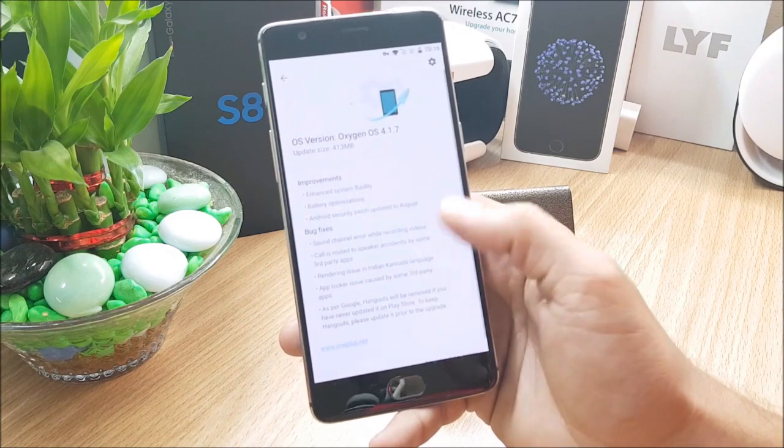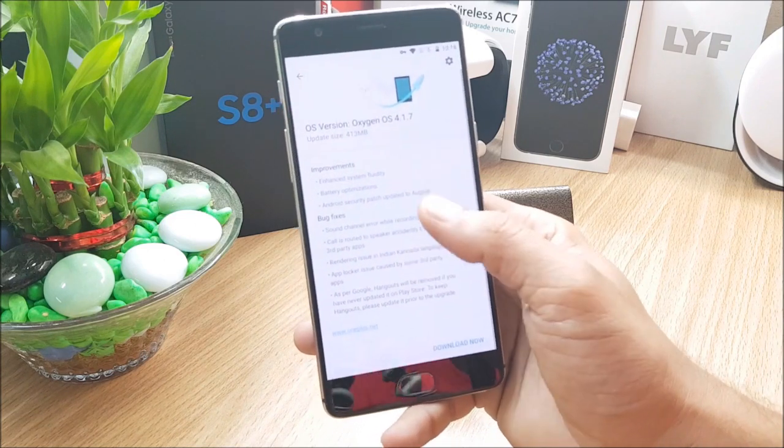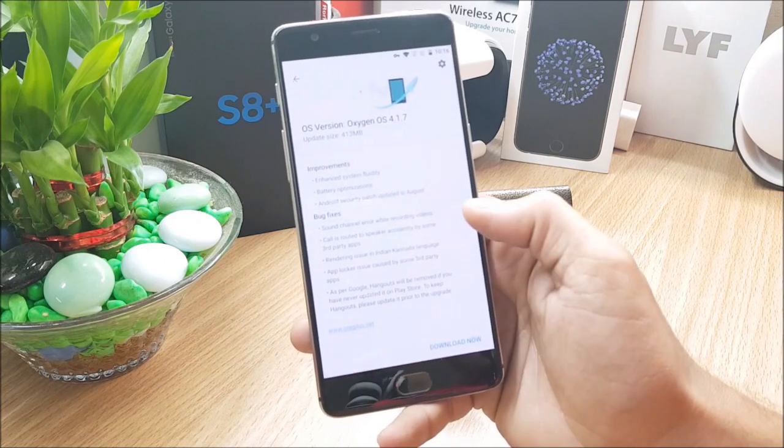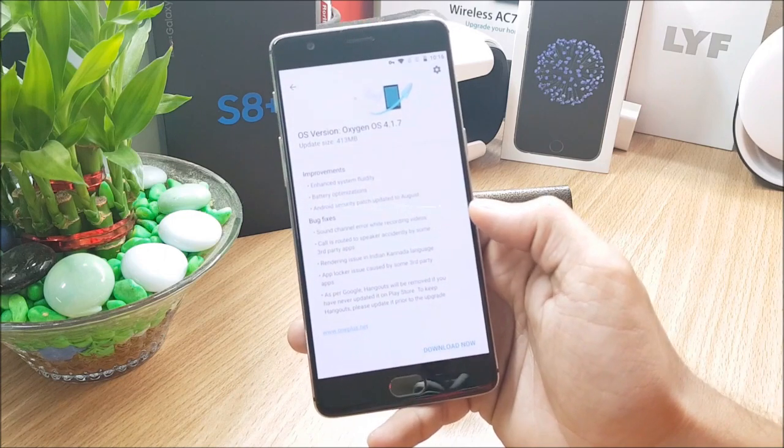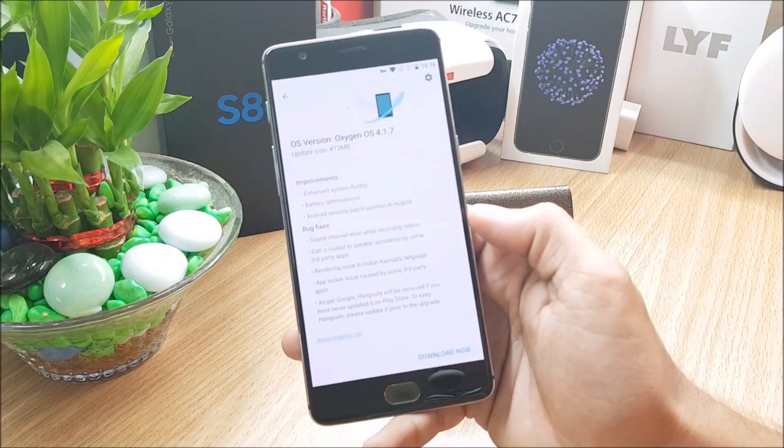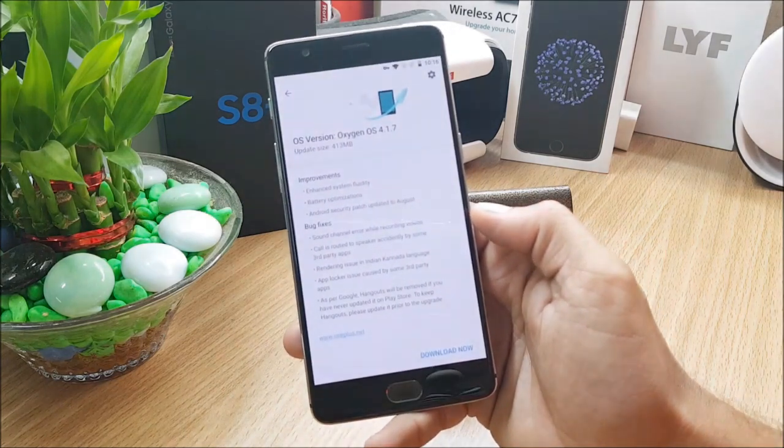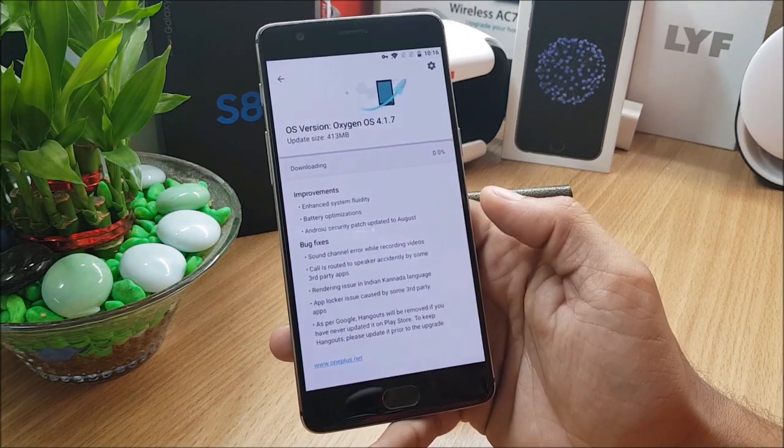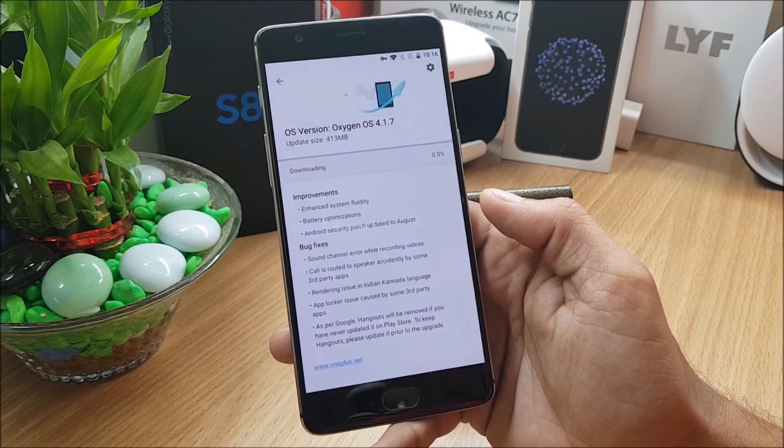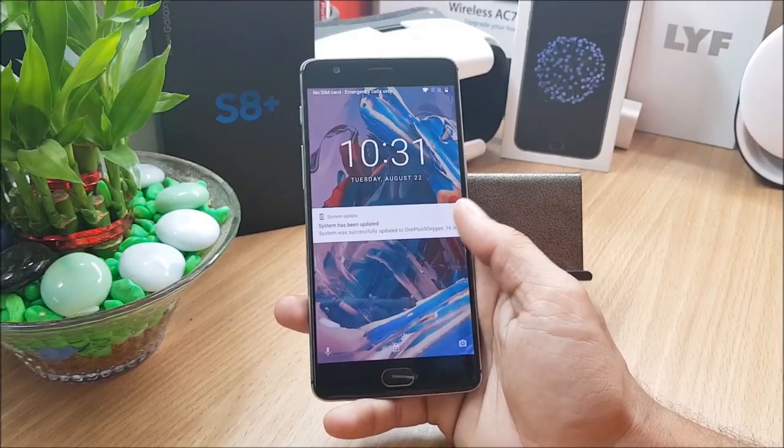So I'm getting it here and these are the improvements and bug fixes. There's no new feature in this. What I'll do is I'll first install this. Once the process is complete, I'll get back to you guys.